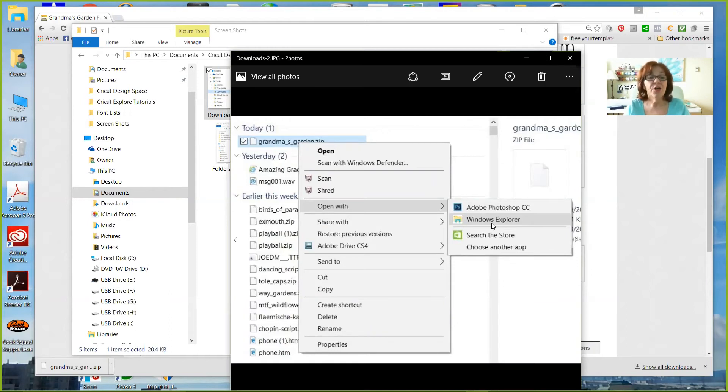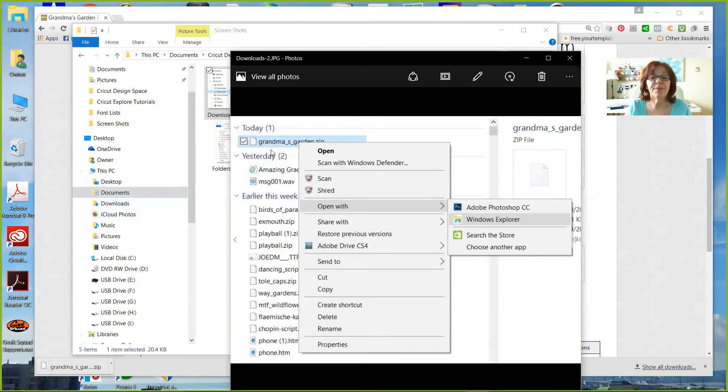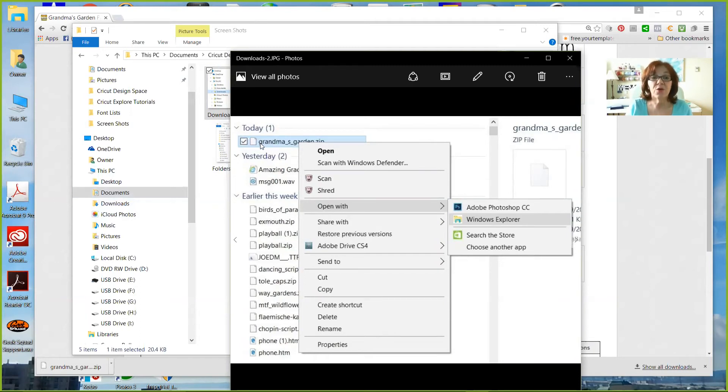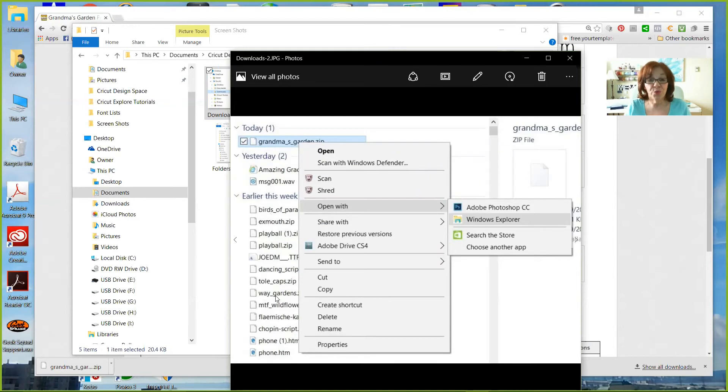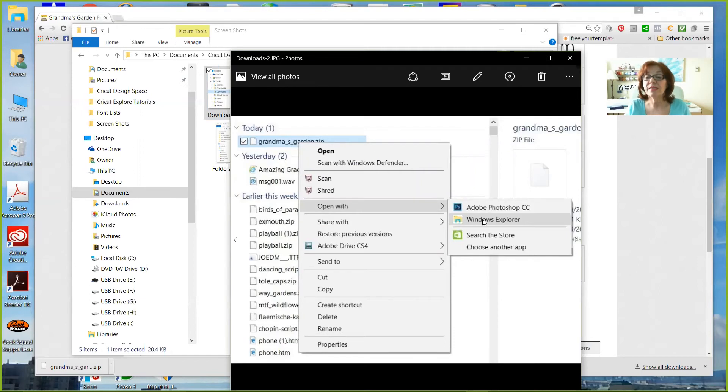First, we went to my computer and found the Downloads folder. We clicked on that. It shows me over here the list of them. My today's downloads are all going to be listed, and then it shows you ones from previous days. Click on that. It'll open. And we, from the Open folder, go down to Open With, and click on the Windows Explorer. And now I want to go to the next page.